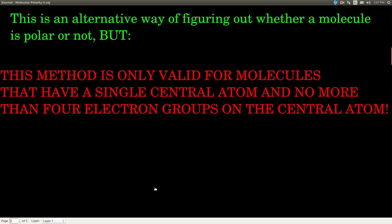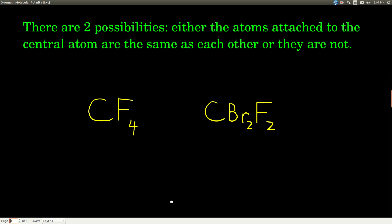We cannot apply this method if there are more than four electron groups, which we don't really see in Chem 143. There are two possibilities: either the outer atoms are all the same as each other, or they're not. You can usually tell by looking at the formula whether they're the same or not.